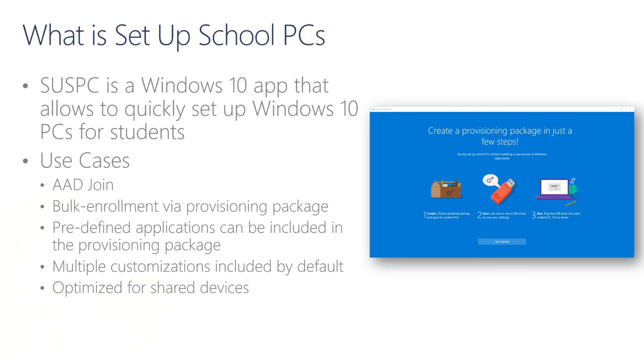When using Setup School PCs, the devices will be joined to Azure Active Directory and automatically enrolled in Intune. There are many settings that Setup School PCs will configure for you. The idea is to optimize those devices for shared use scenarios. You can further customize those settings and add applications to the package, or you can opt to push them via Intune once the device gets enrolled. There may be some settings you really want to have on the provisioning package so that the devices are configured with those settings right away instead of waiting for Intune to send those settings. An example could be the preferred tenant.